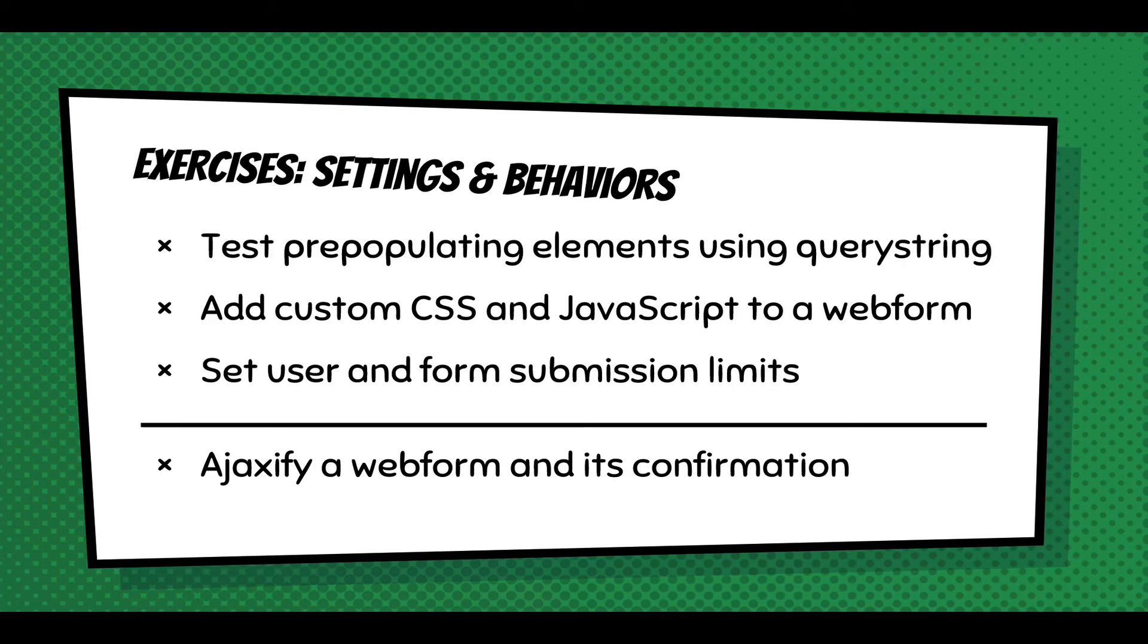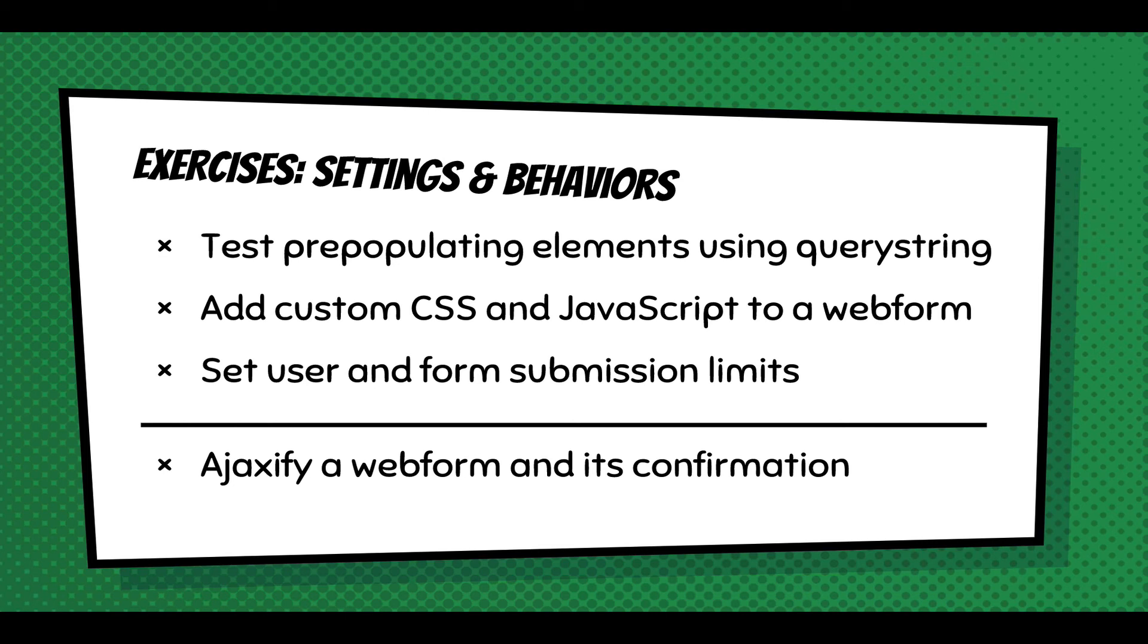So, some exercises for just getting familiar with settings and behaviors. Test the pre-population. That's a feature a lot of people use. Definitely test the adding of CSS and JavaScript to a web form. Get familiar with submission limits. It's kind of nice to turn on Ajax for a form and get used to that. In some cases, it's really useful. And have fun playing around with the web form module.